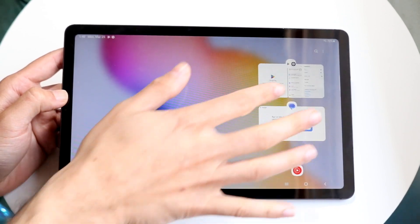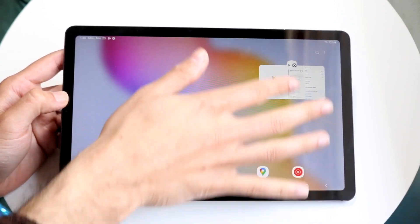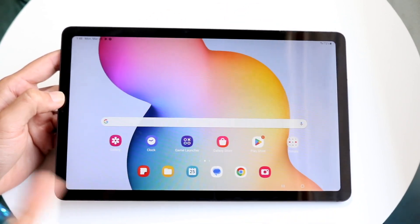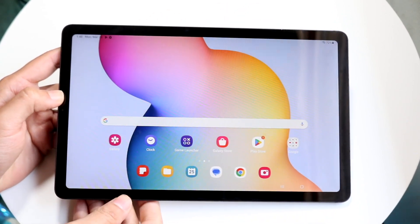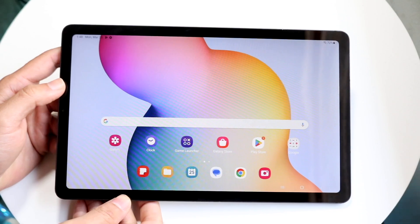You can also get back into multitasking and completely swipe out of these applications like this to go back into your home screen.